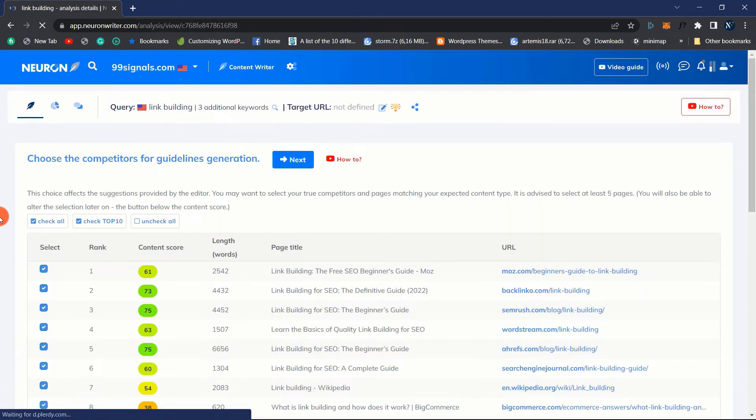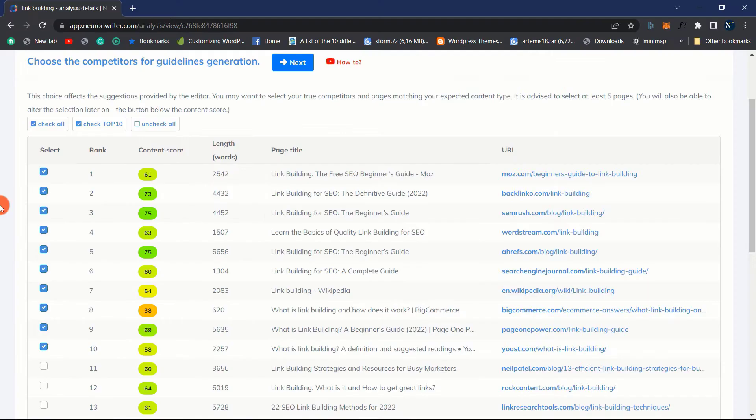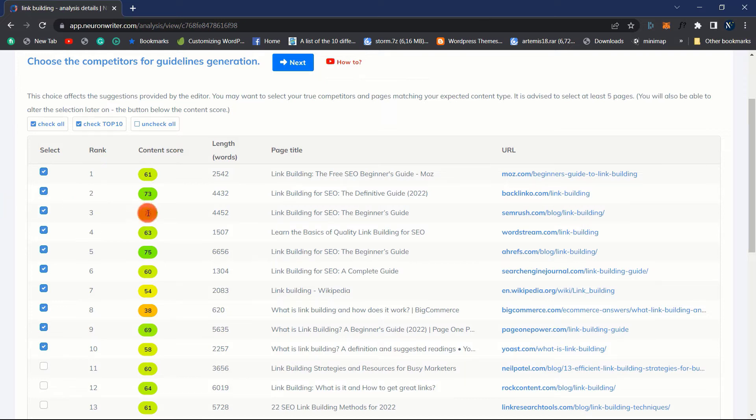There is also a keyword difficulty score that indicates how difficult it is to rank on the first page of Google for a particular term. We may also view the monthly search volume, CPC, paid competition difficulty and volume trends. By selecting this view option, we may launch our results.